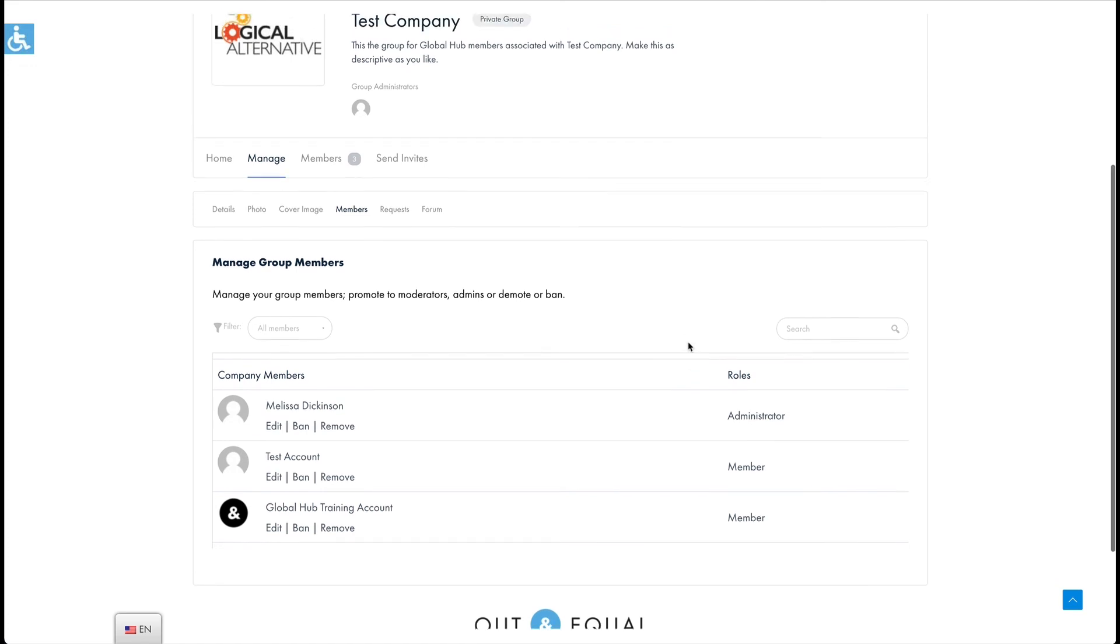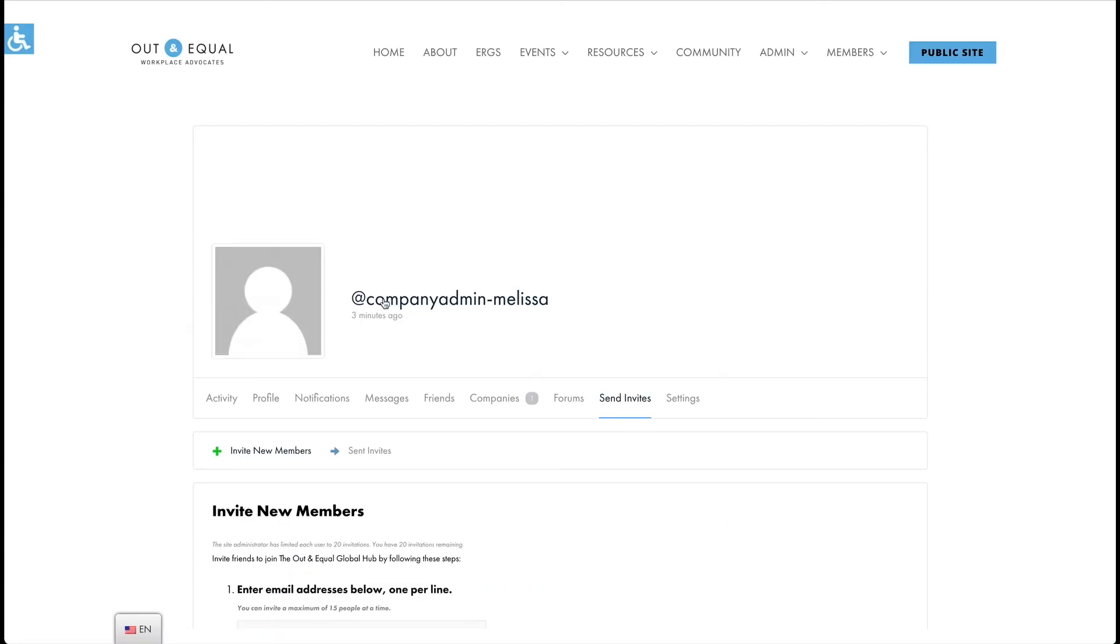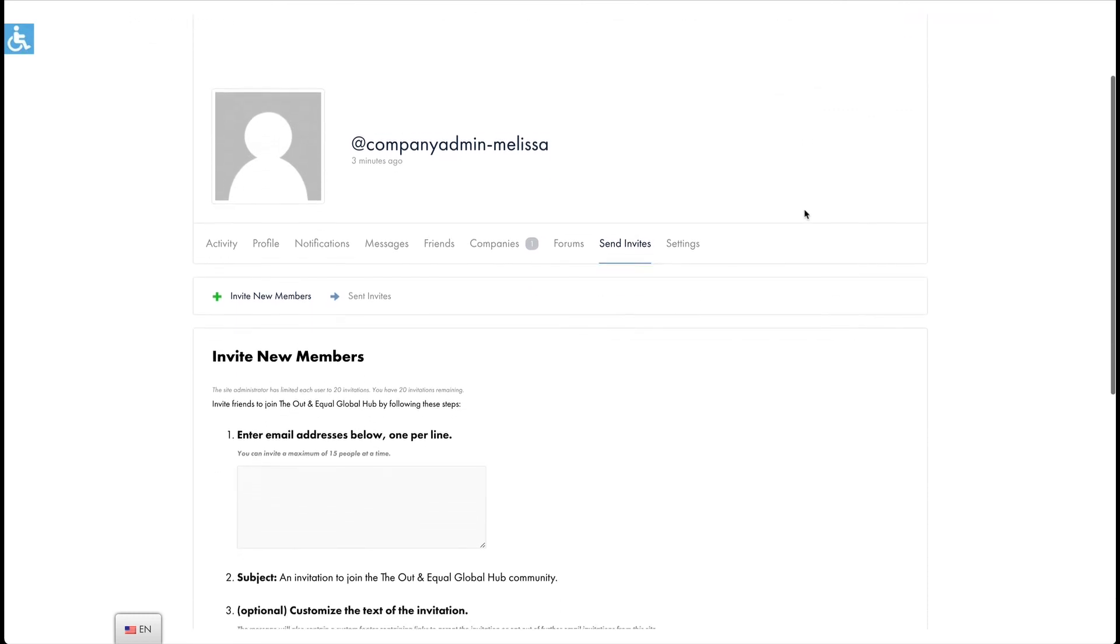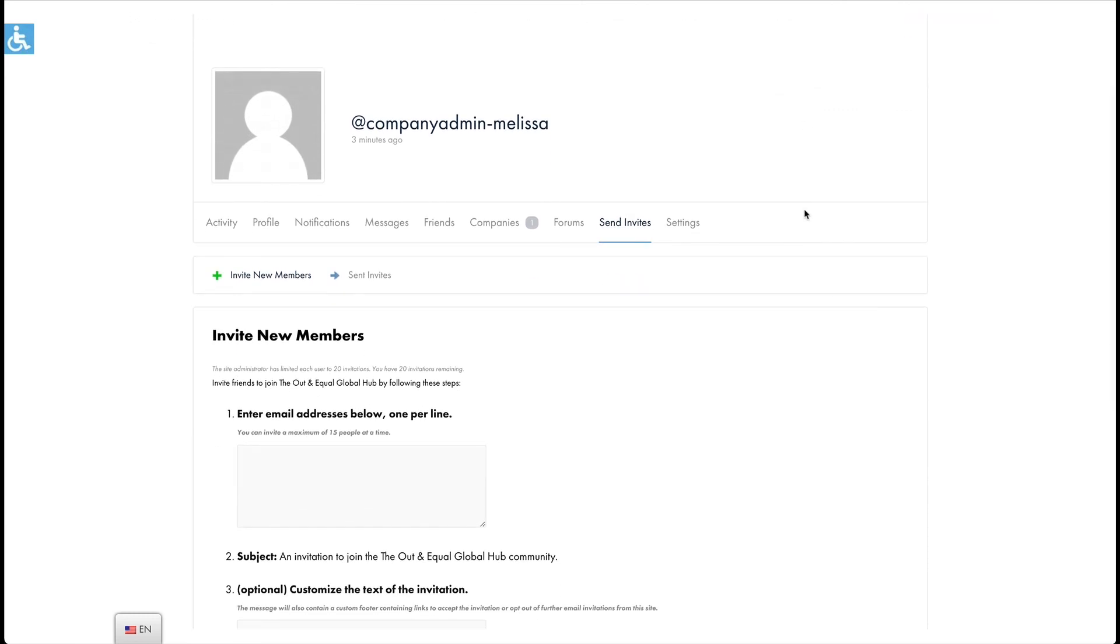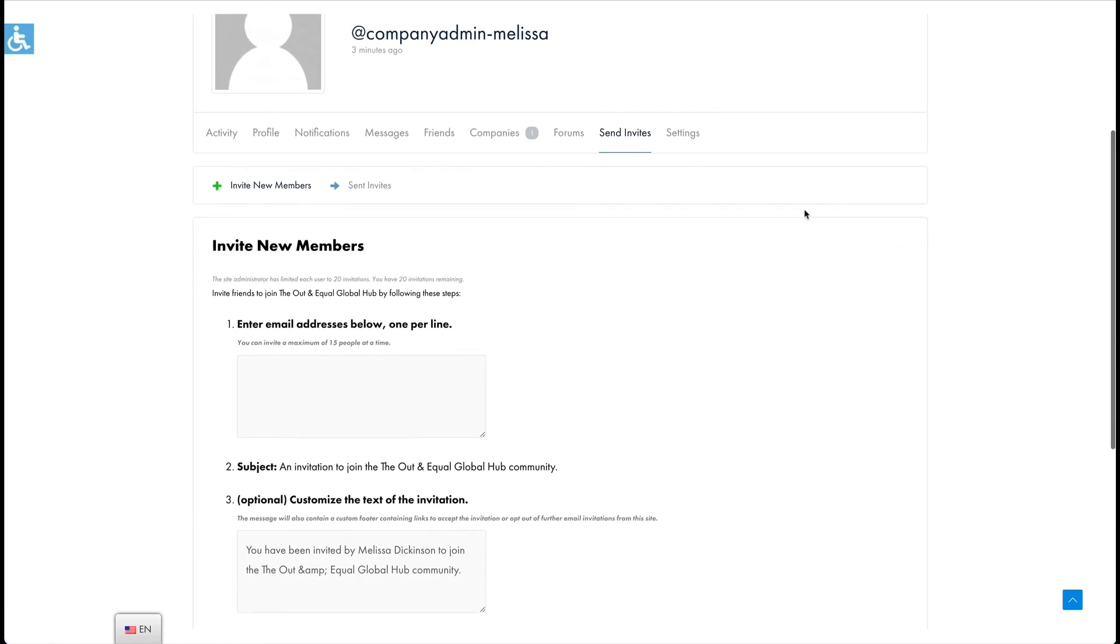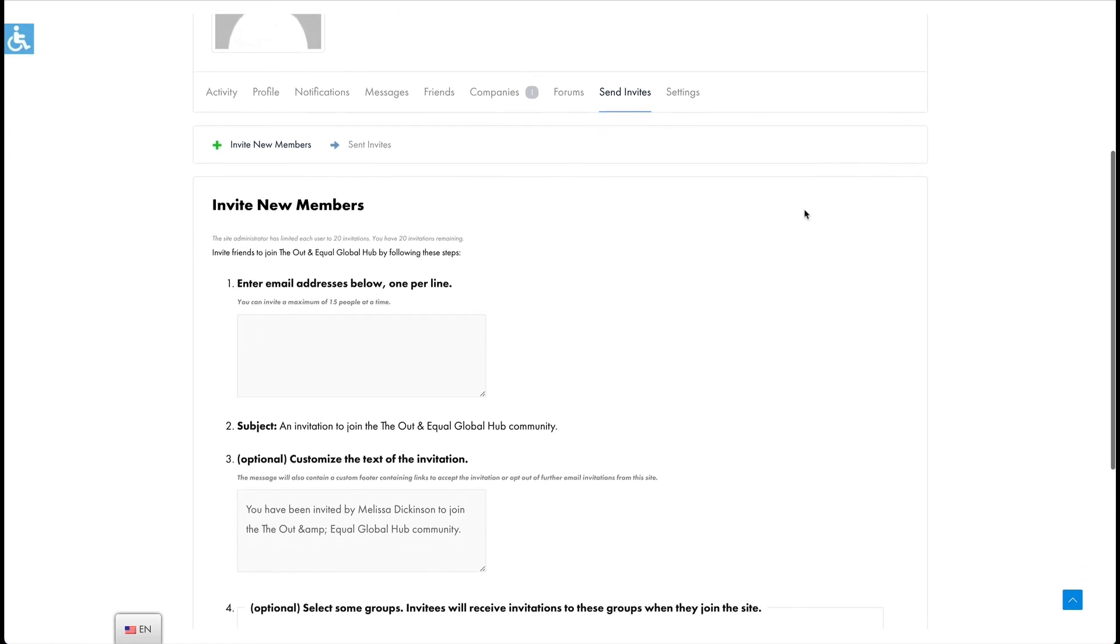Once your profile is up to date you can view your team member invitations by clicking on the send invites tab. This is the same place that the admin menu shortcut will take you. On the first page invite new members you can onboard a new member or members to your team. You can enter a custom message. You can enter up to 15 email addresses one per line.